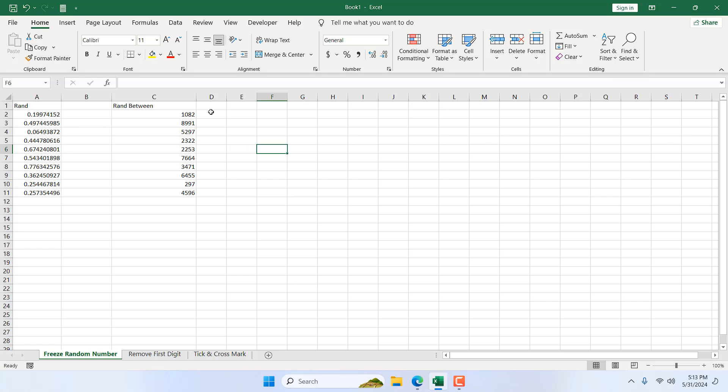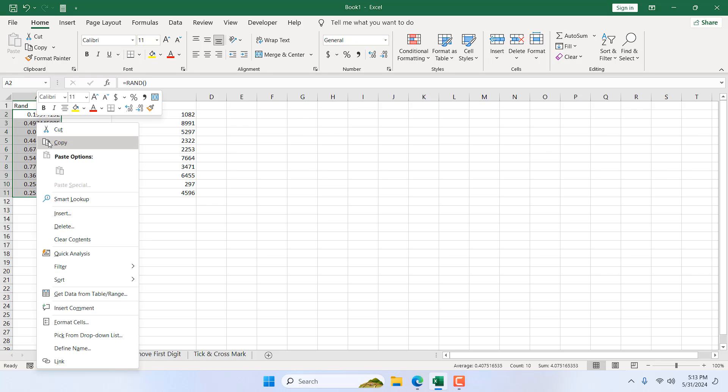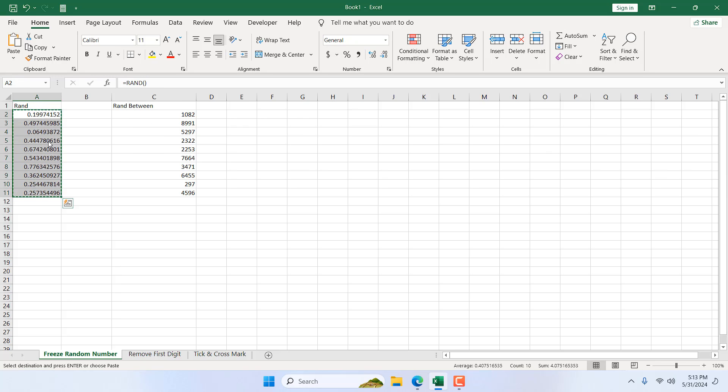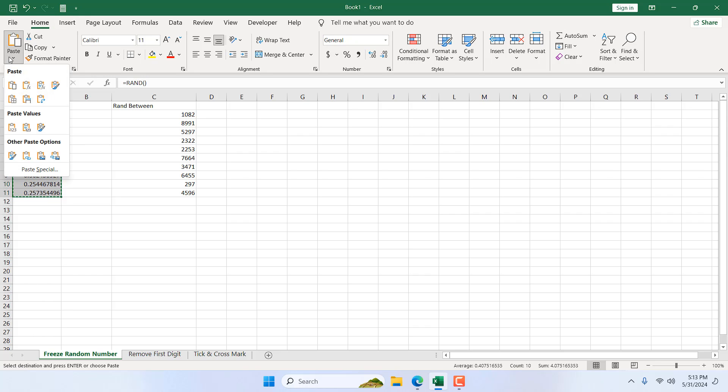These numbers are changing, but these are fixed. Okay, let's fix them also. Select the range, right-click, Copy, and here from the Home tab, Paste Special, and you can see Paste Values here. One, two, three.